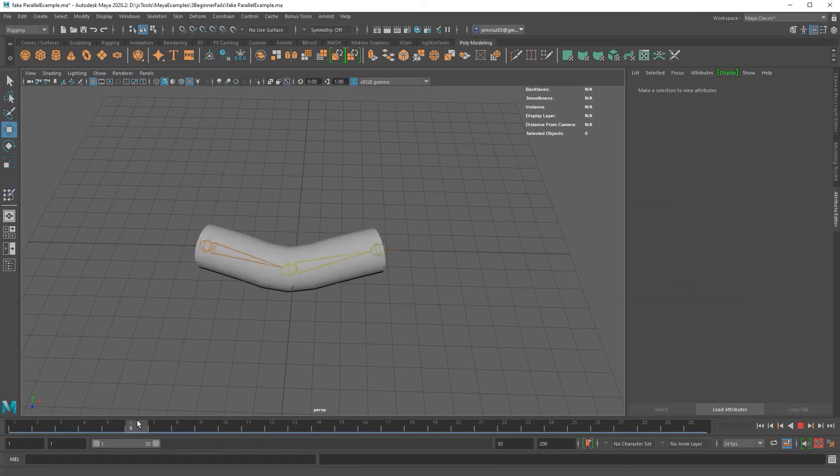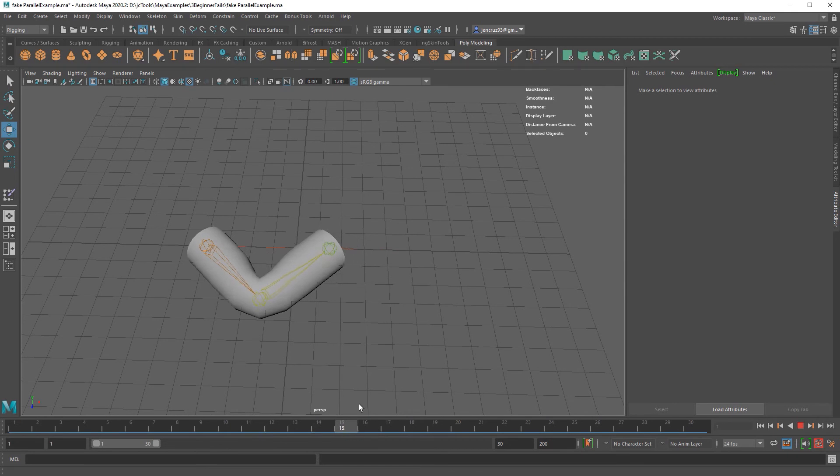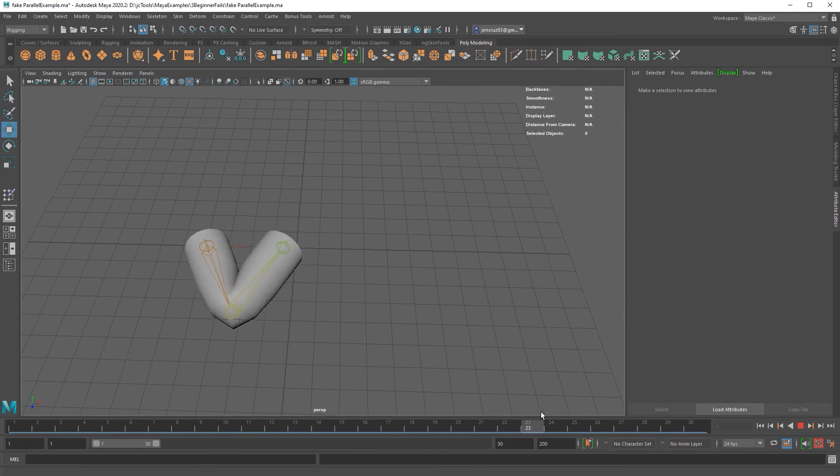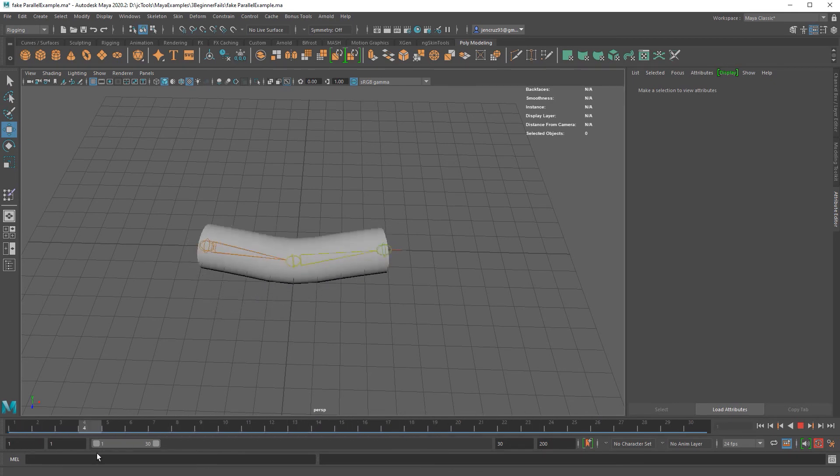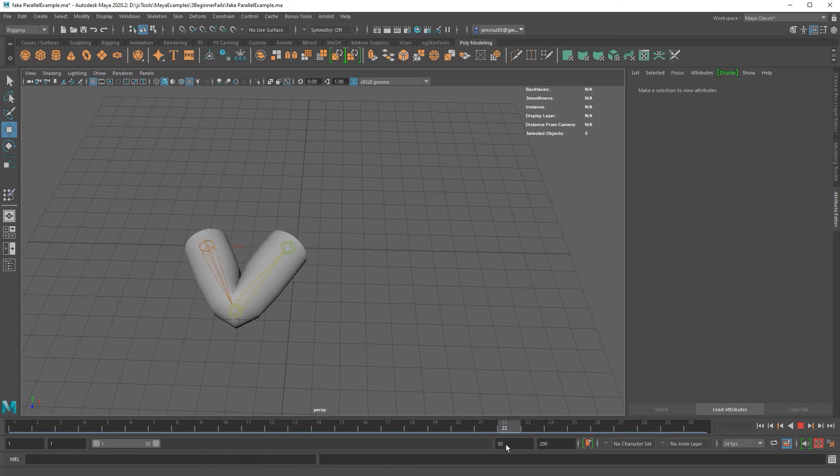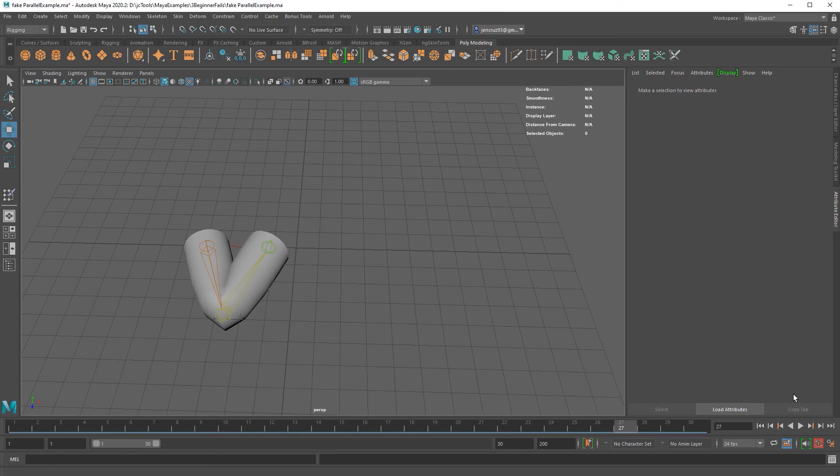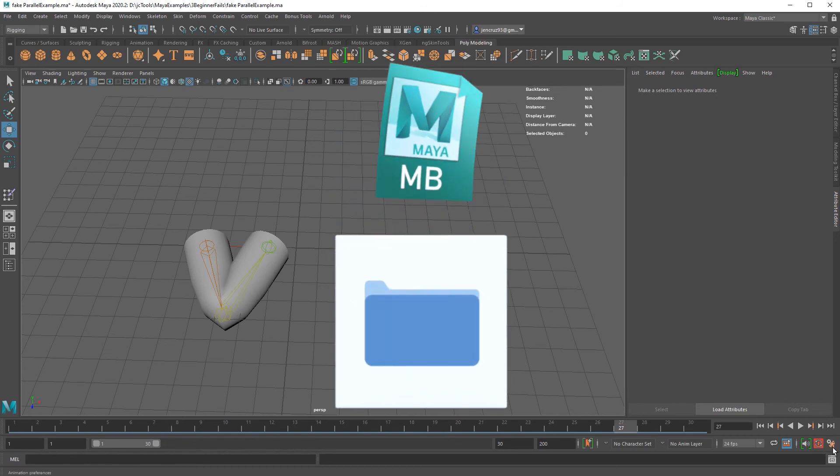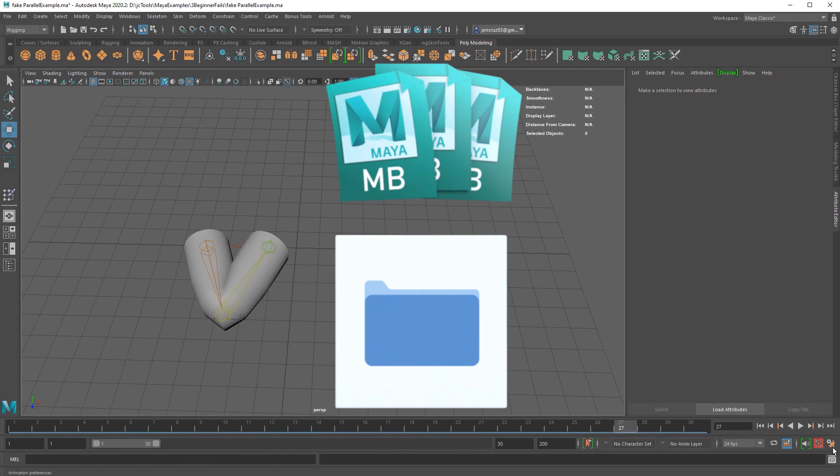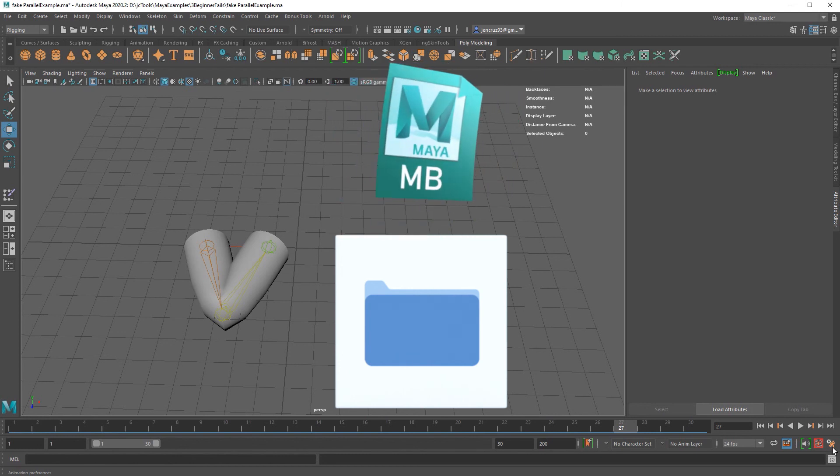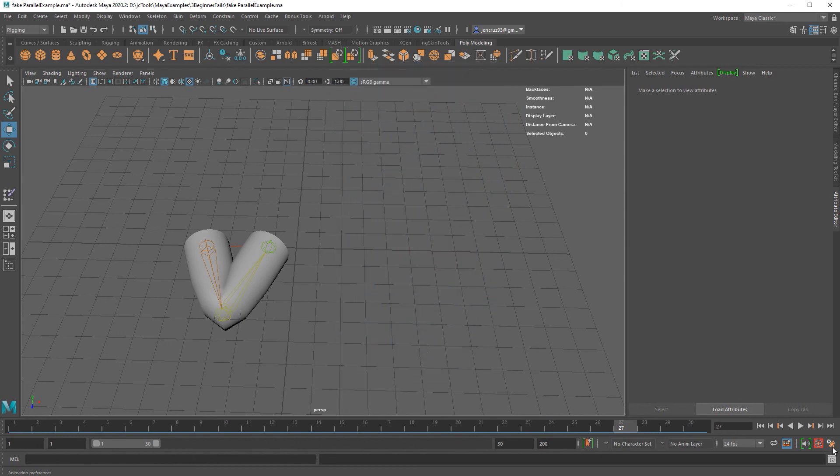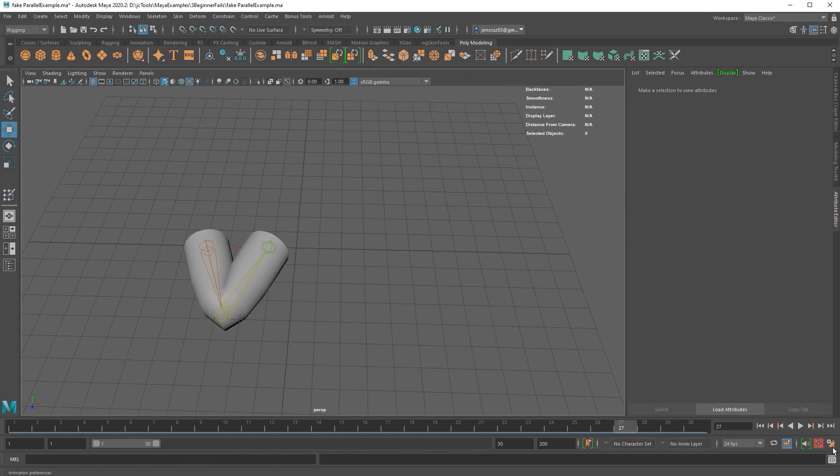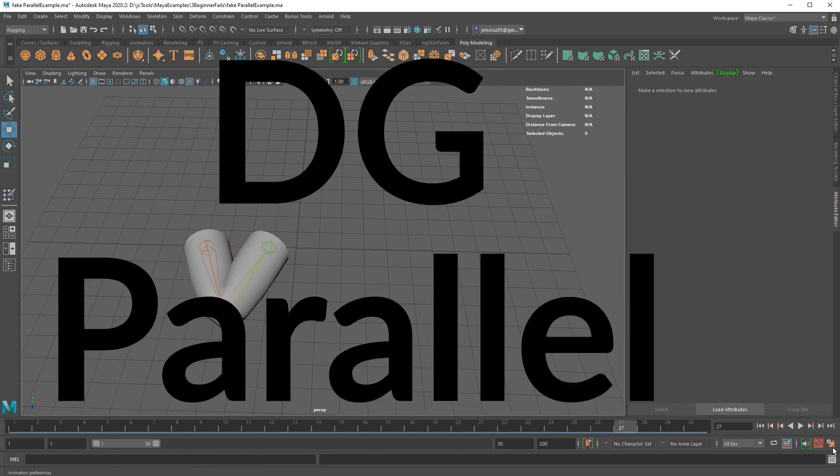So you decide to scrub through your timeline and it looks fine once again. So what's happening during playback? The reason this could be happening is because you probably have your mind set to parallel evaluation mode. Parallel mode is a bit complicated and advanced to fully understand for a beginner. I'll still put some documentation in the description about parallel mode, but basically Maya has different ways of evaluating your scene. The most common is DG and parallel.